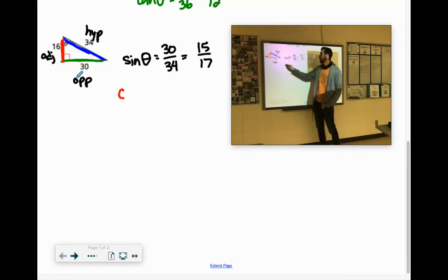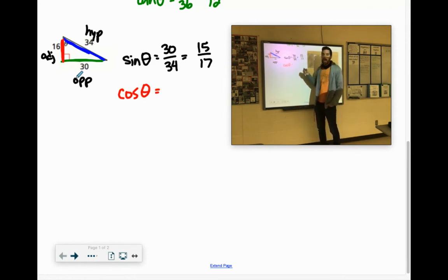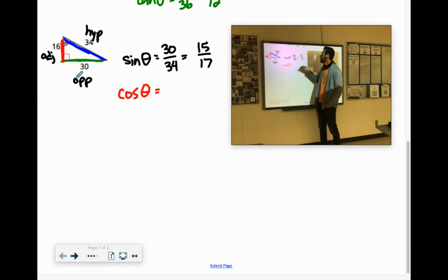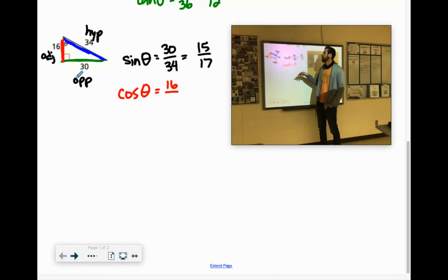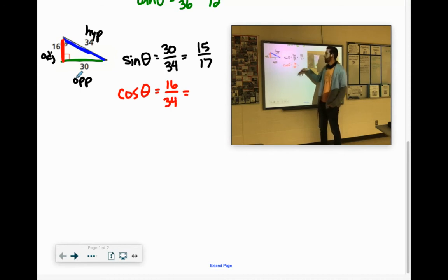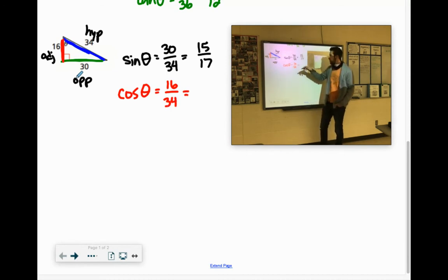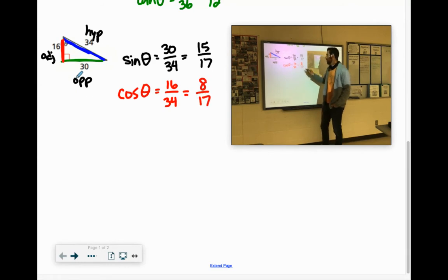Cosine of theta: CAH is adjacent over the hypotenuse. Again, both even — we can simplify that. Divided by 2 gives us 8 seventeenths.